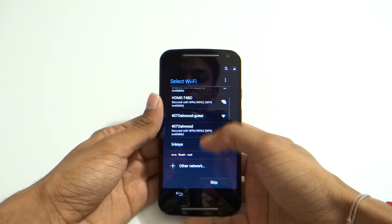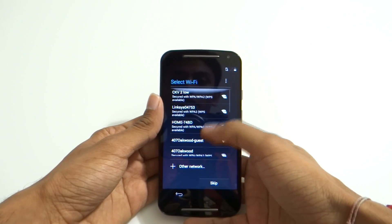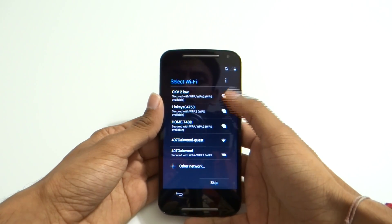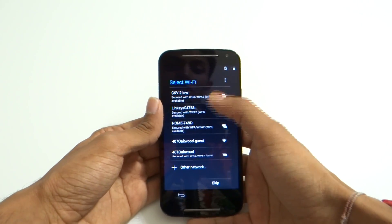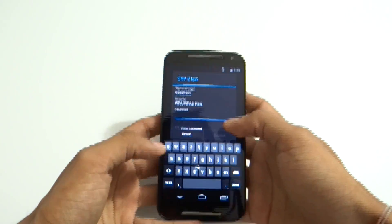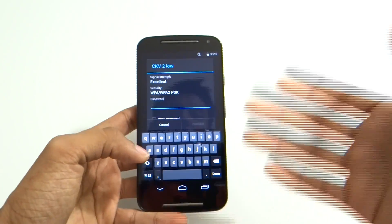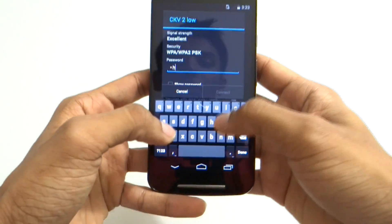One thing noticeable is that it does not show me the 5 gigahertz network, which is pretty weird. This is a pretty new phone and should probably have 5 gigahertz network support. I'm just going to go ahead and connect to whatever network is available.